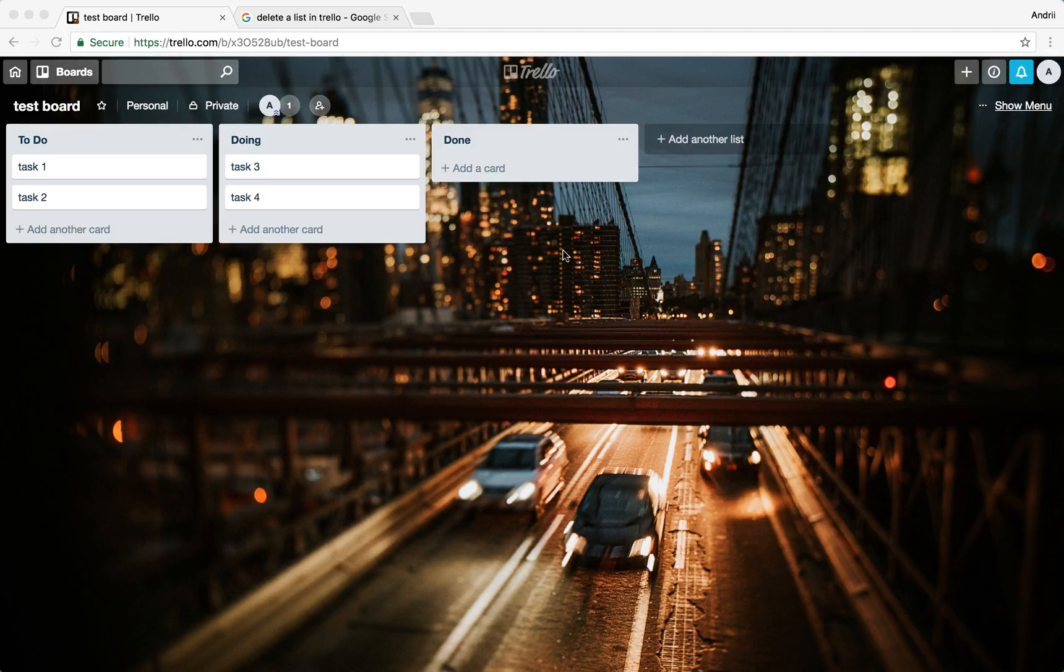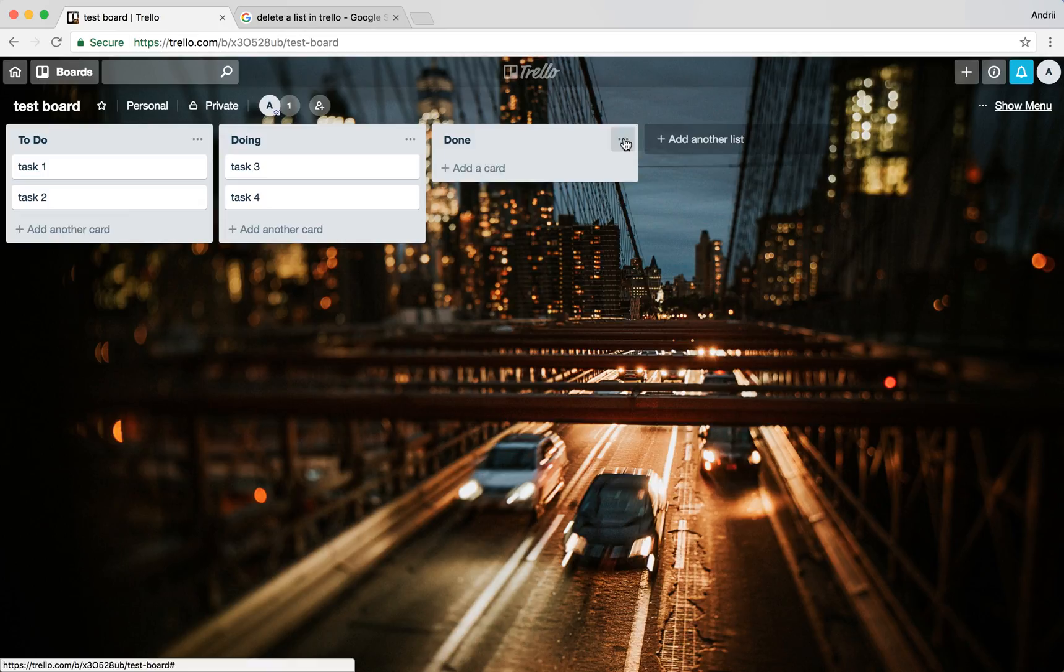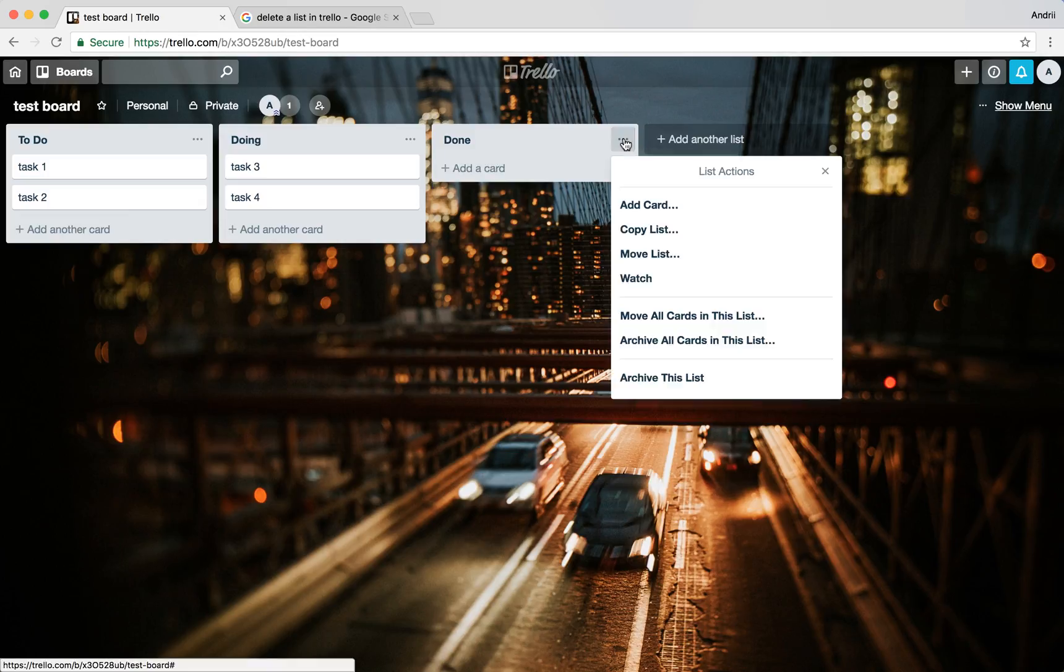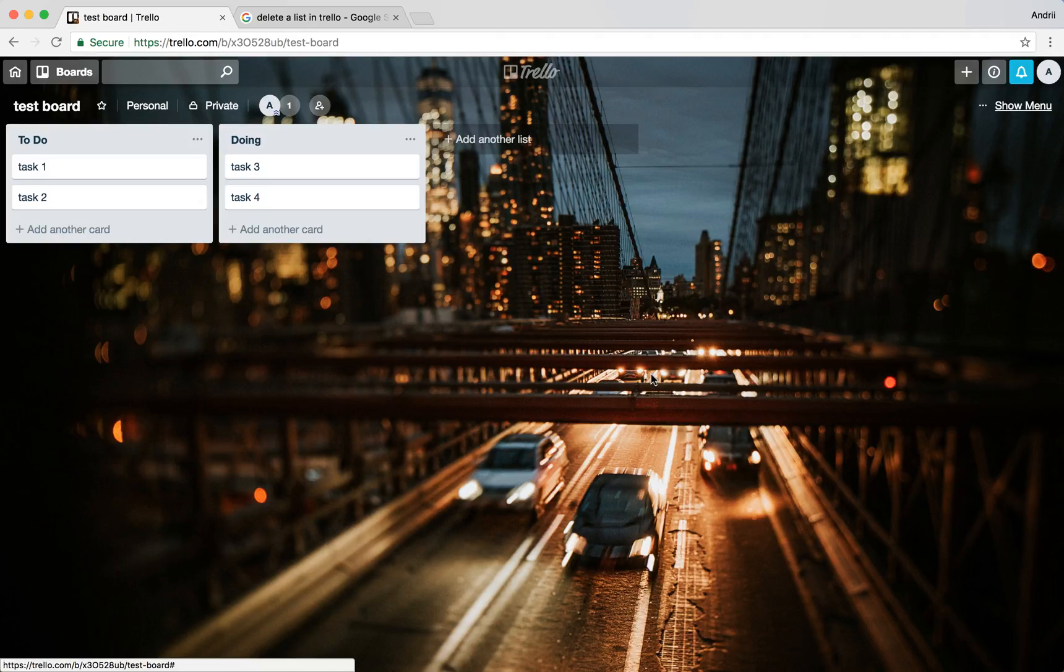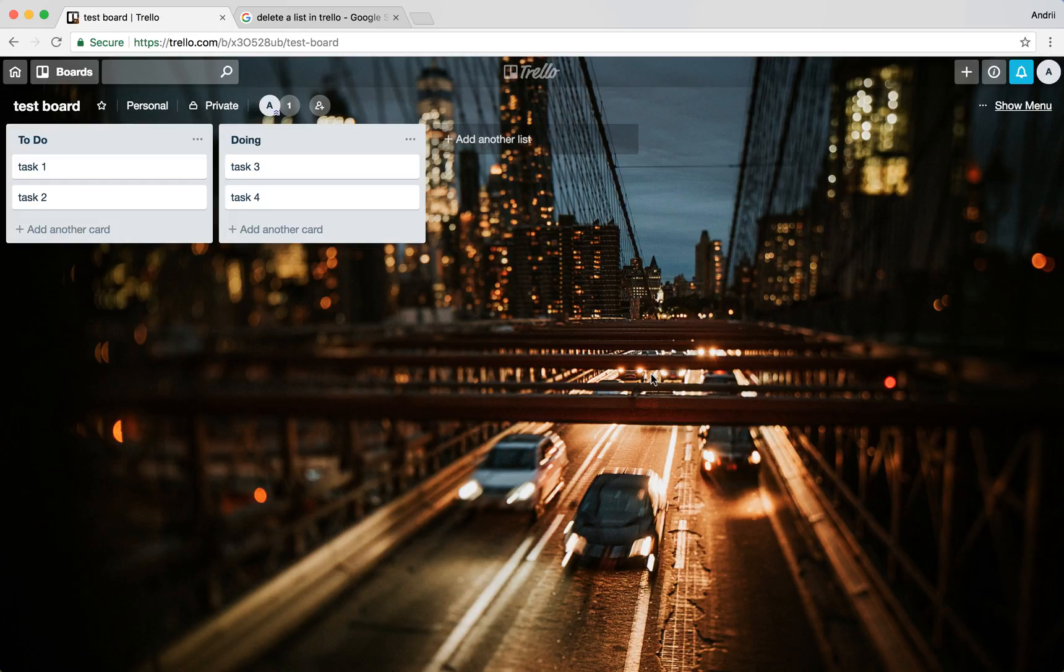If you click on three dots you see all the options. You can archive all cards in this list or you can archive the list. After I archive that I can see it in archived items and then I can restore it.